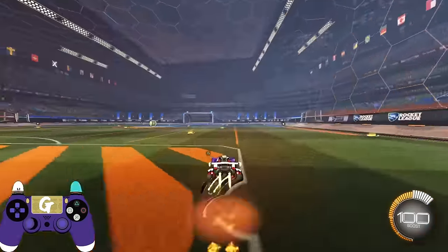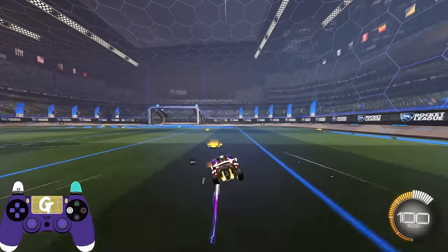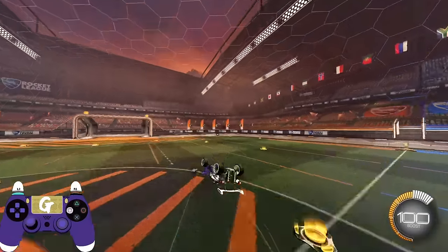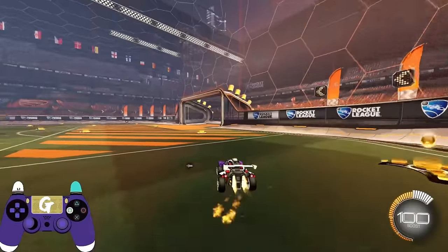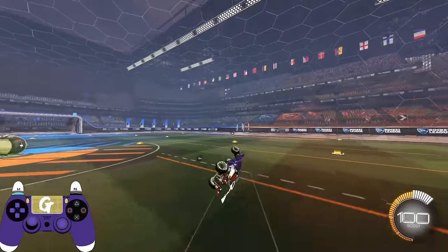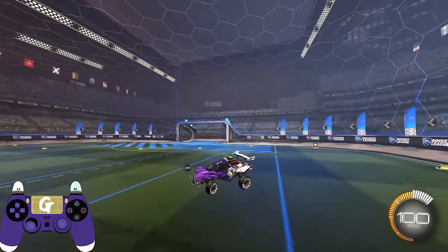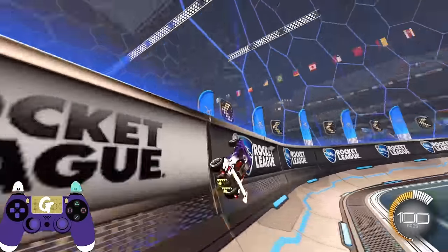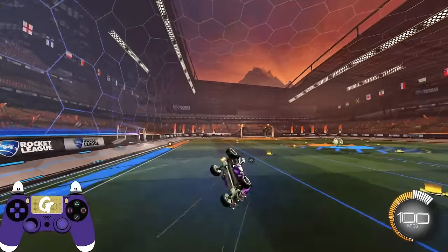Once loaded in, start by turning off ball cam, getting yourself up to supersonic, jumping, turning the car 180 degrees, then performing a backflip and canceling the flip as quickly as possible by pressing up on the stick — also known as a half flip. From here, use your directional air roll to roll the wheels back towards the ground and drive away.